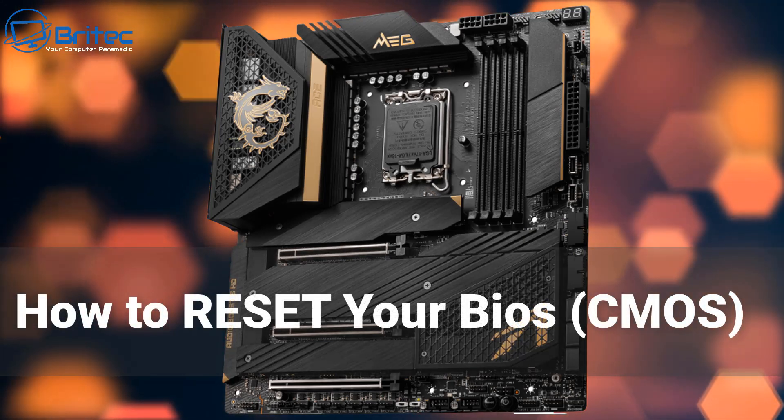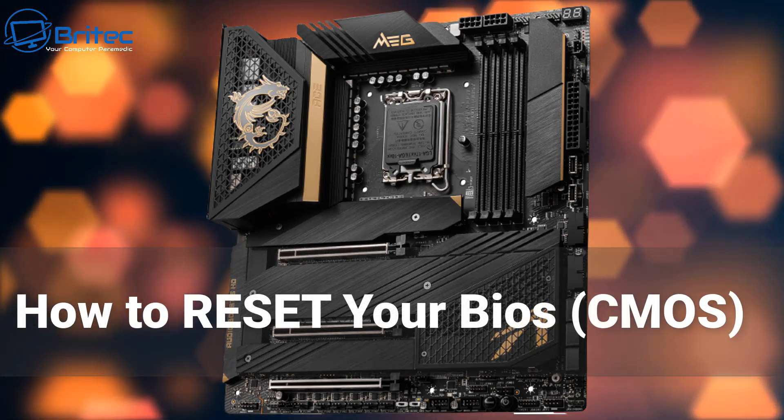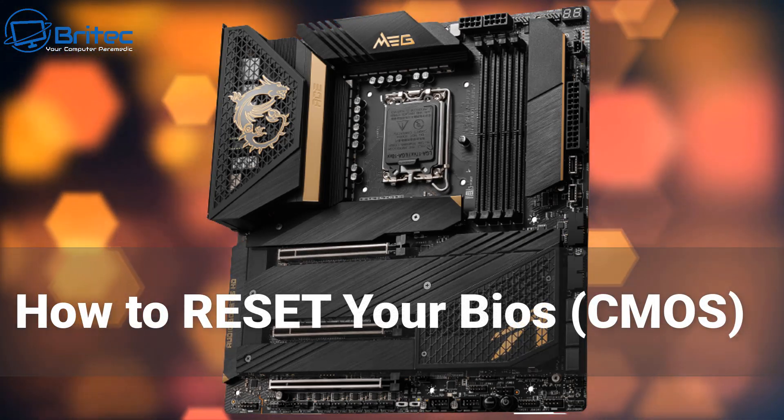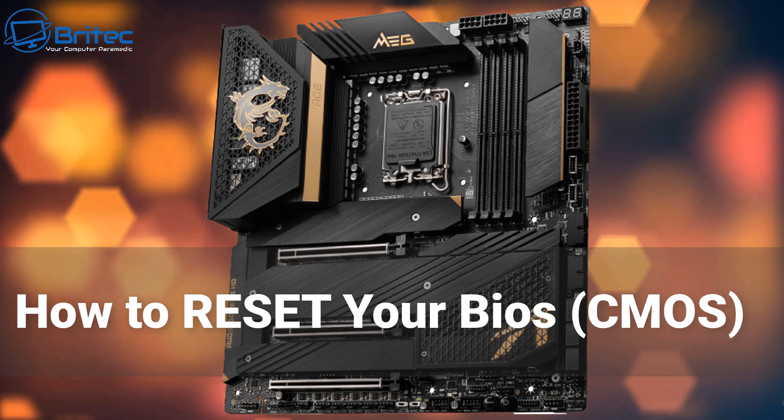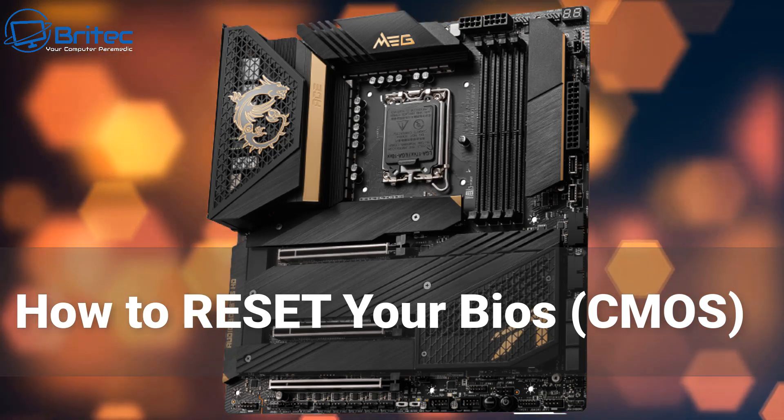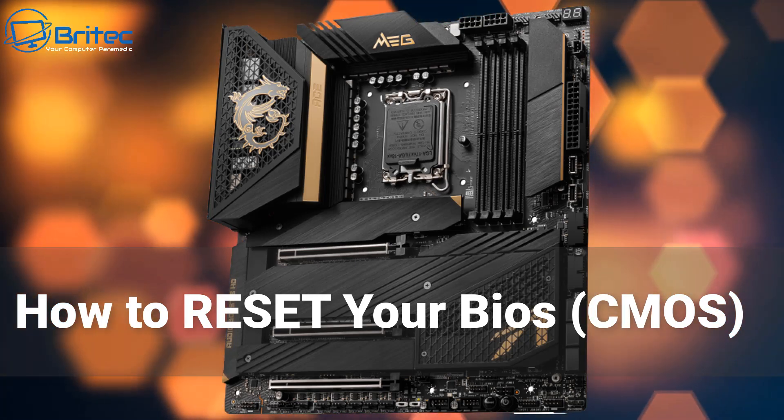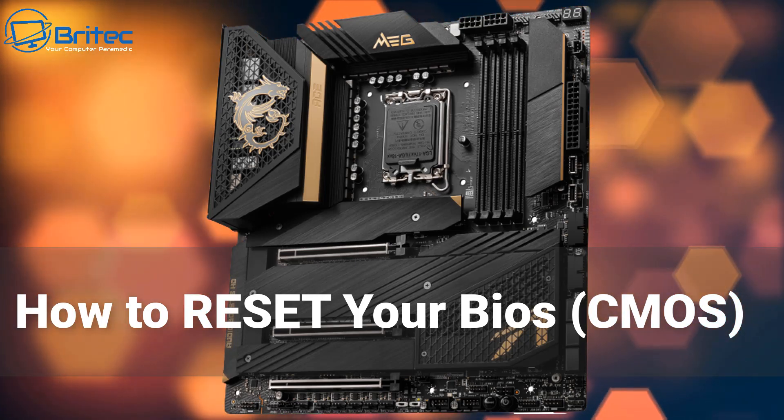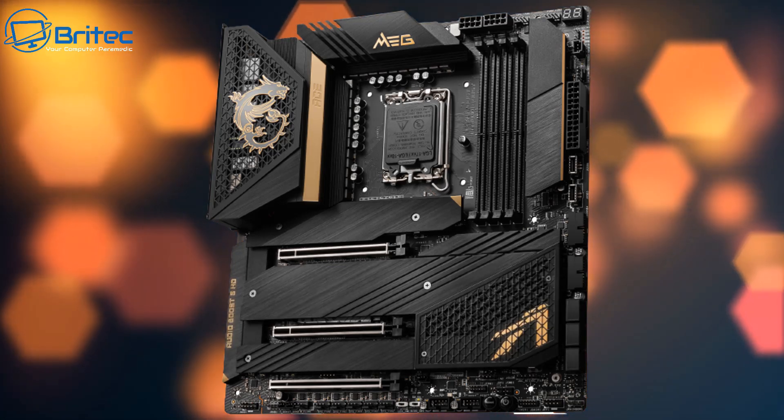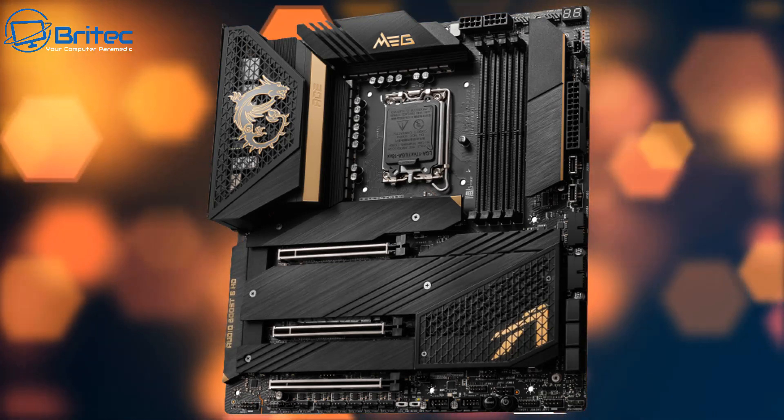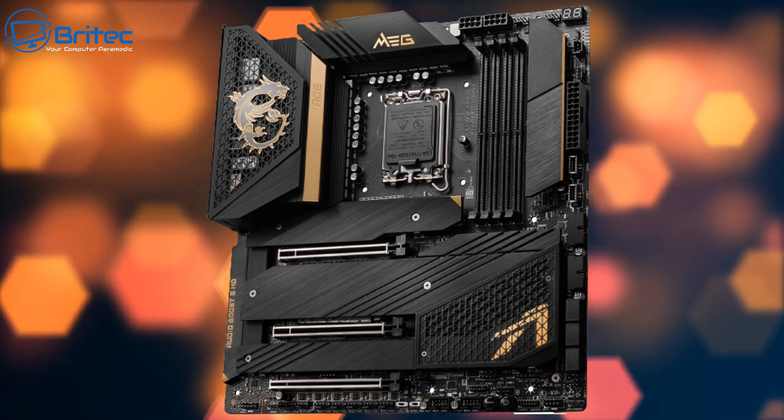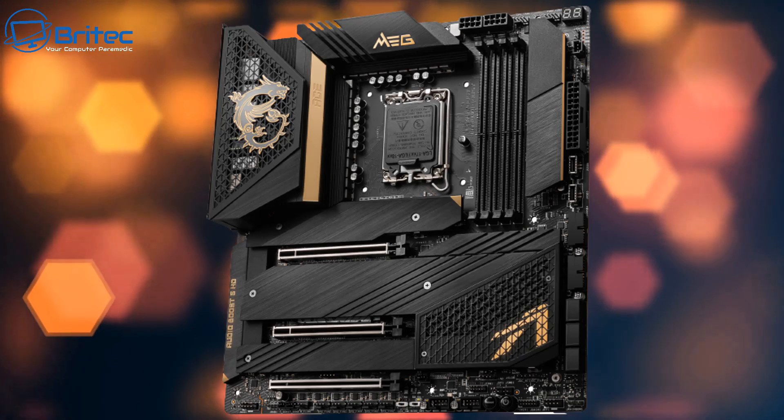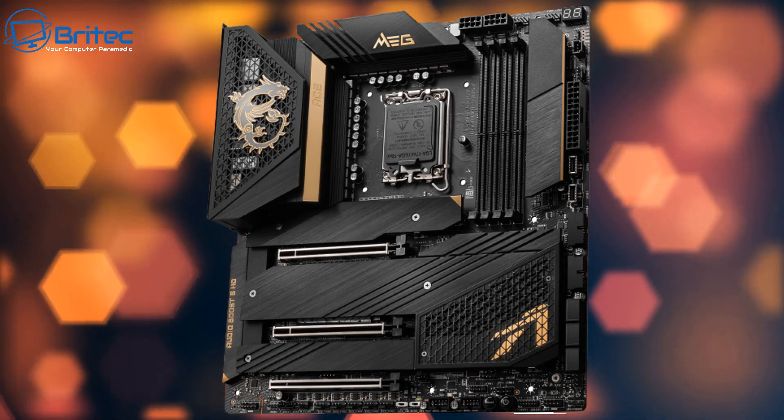Today we're taking a look at how to reset your BIOS or CMOS. Why would you need to do this? Well, maybe you've made some changes to your hardware like RAM and you may need to reset your CMOS back to default settings and then make changes to make it bootable.